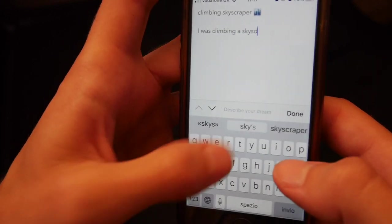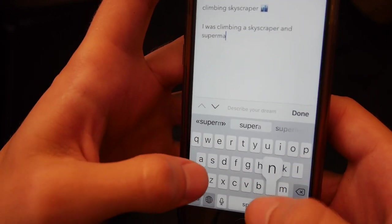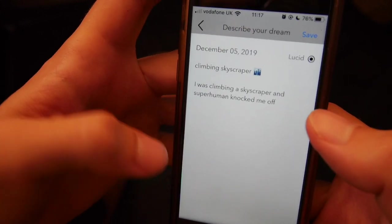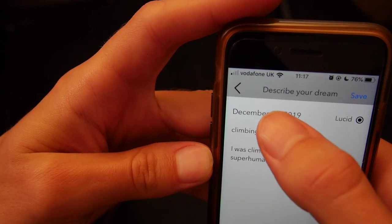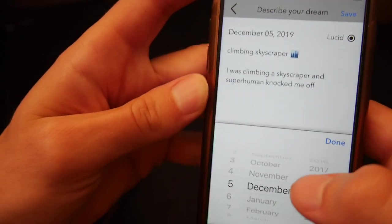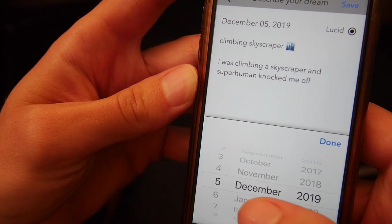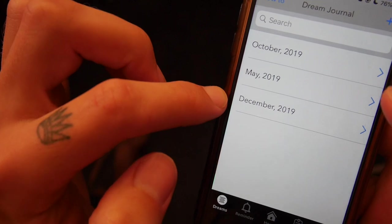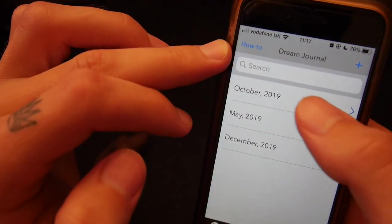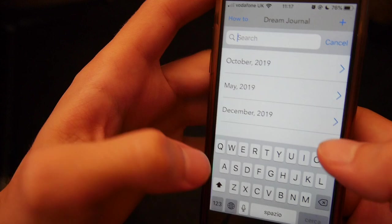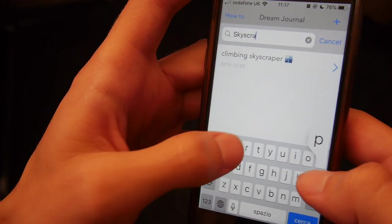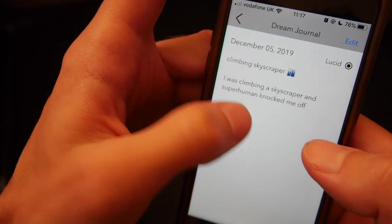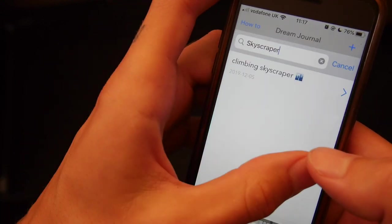You can describe the dream — for example, 'I was climbing a skyscraper and Superman knocked me off.' It logs the date automatically, but you can also change the date to backdate it. You then save the dream and it automatically logs it in the correct month. You can search through here for keywords — for example, 'skyscraper' — and it lists all the dreams where you've mentioned that word. You click on the entry and read it again.